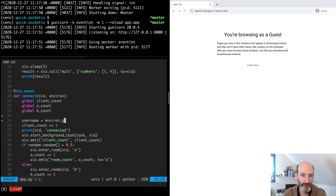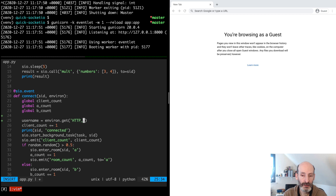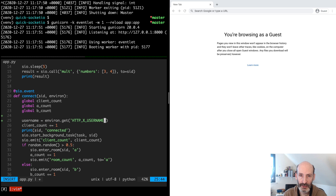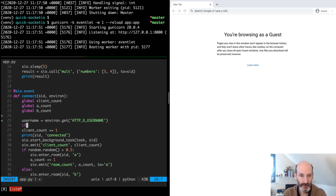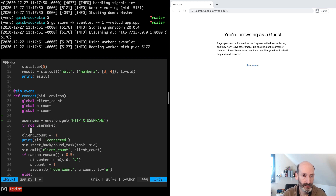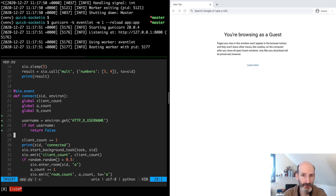This is going to be on the dictionary. For custom headers, the WSGI protocol prepends all the headers with the HTTP prefix, and then you have the name of the header in all uppercase letters with dashes converted to underscores. I'm going to use an X-Username header name, so in this case it's going to be HTTP_X_USERNAME in all caps. This is my username. And if the username is not set, then I need to stop this connection — the easiest way to do that is to return false from the connection handler.